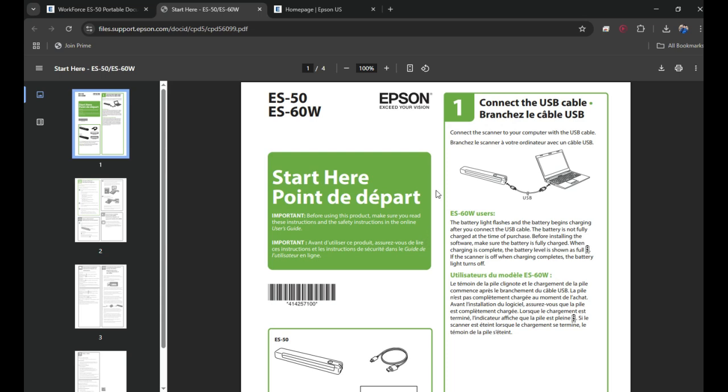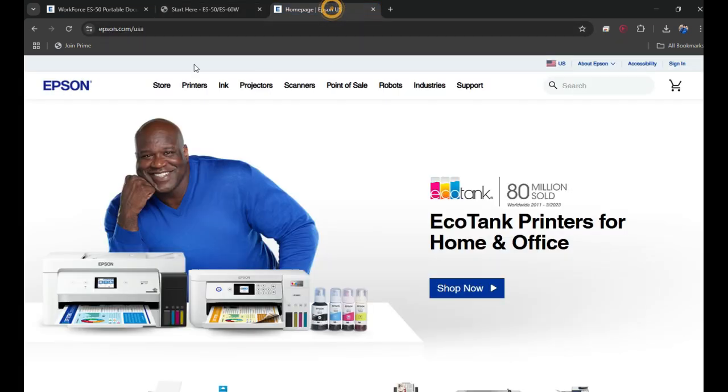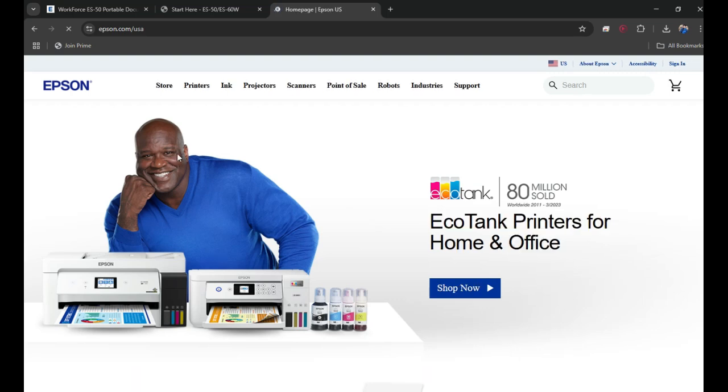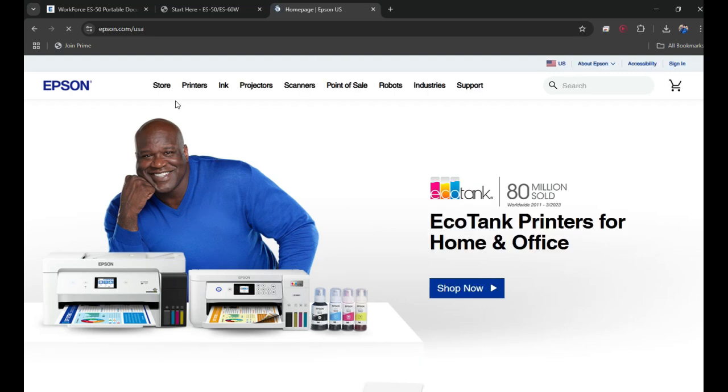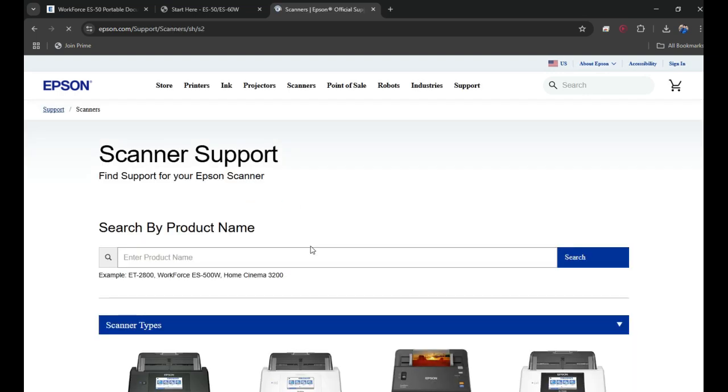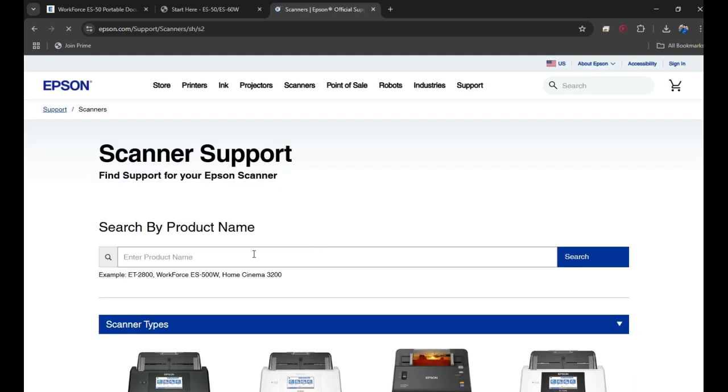Now you need to download the software on your computer in order to use the scanner. To do that, you need to visit epson.com website. When you go to the Epson.com website, you can see all these tabs up there. Click on the Support tab and then click on Scanner to download the software for the scanner.